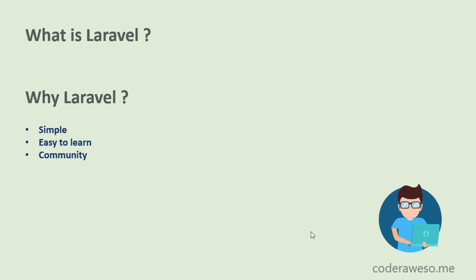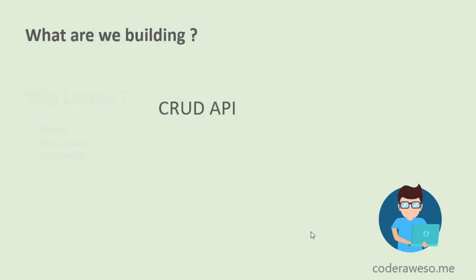I hope you know what is CRUD. CRUD stands for Create, Read, Update, and Delete. So in this API you will be able to create content, read content, update, and delete content.